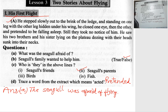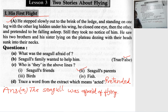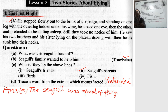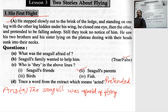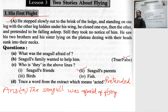Now, what does the baby seagull do? He pretends to be falling asleep. He hides one leg under his wing, closes his eyes, and shows himself as if he is sleeping. He tries to come to the ledge, hides one leg, and pretends to close his eyes, showing that he is sleeping.